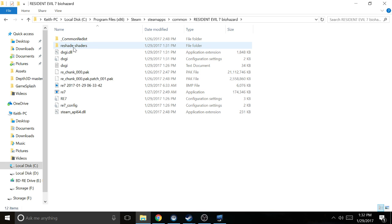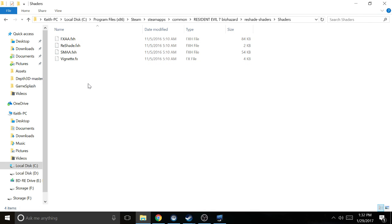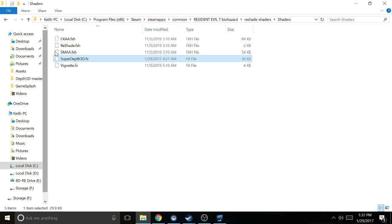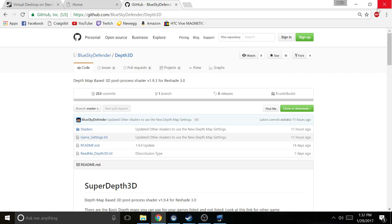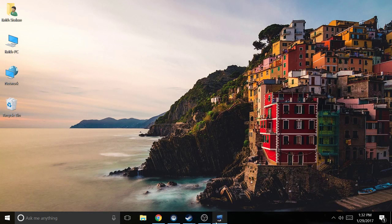You should have a folder called ReShade-Shaders in here now. Go ahead and double click on that, click on shaders, and drop that in there. So Super Depth 3D in the ReShade-Shaders shaders folder - you want to put it in there. Once you have that placed in there, you can go ahead and minimize everything.